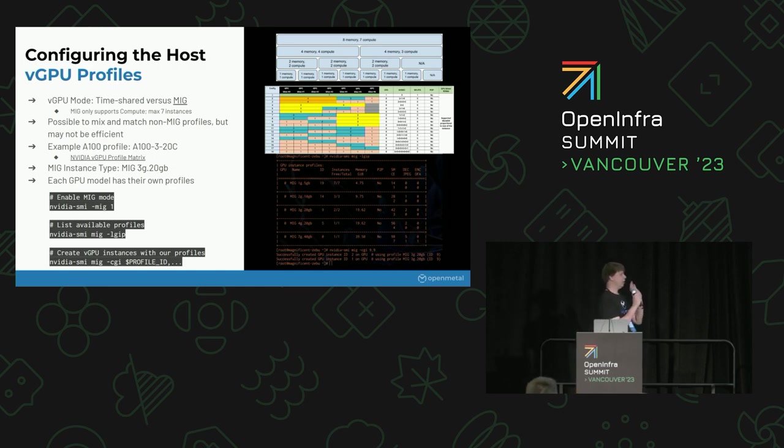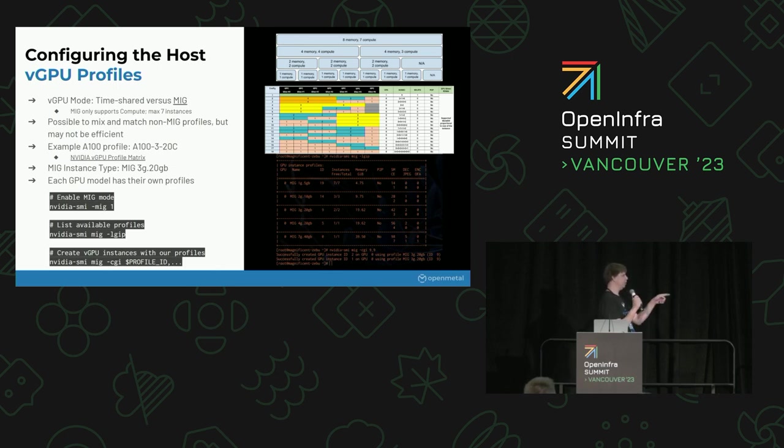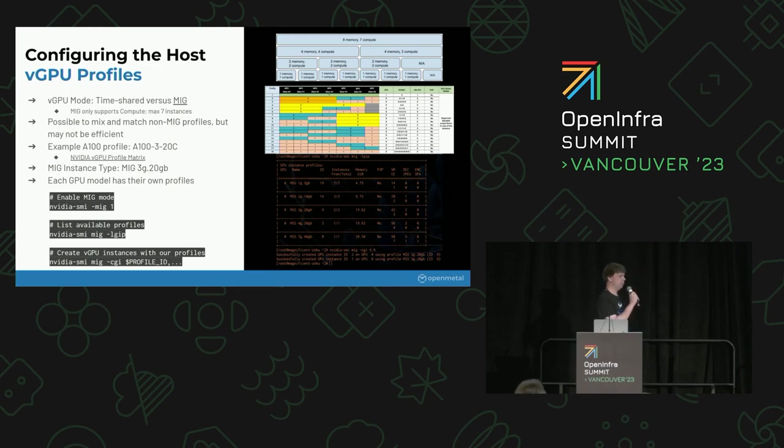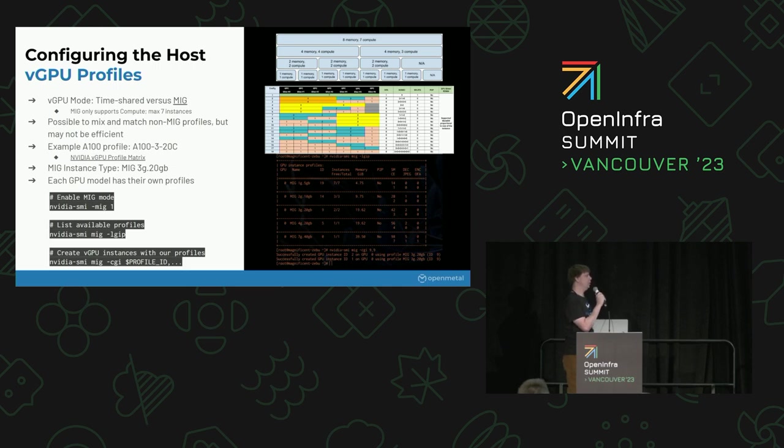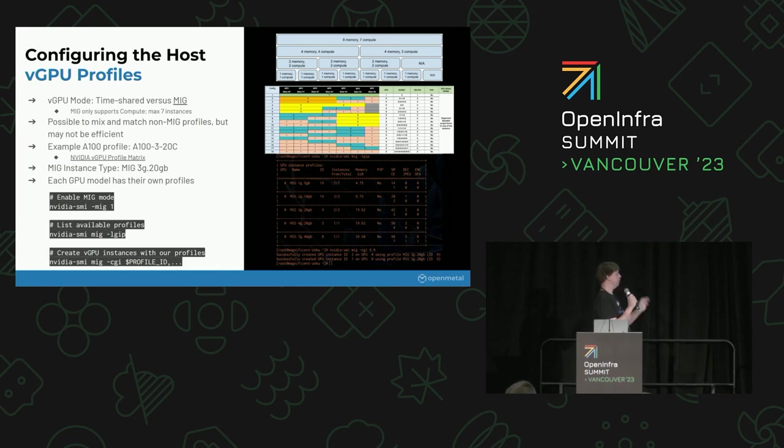There are different profiles for each, depending on what you want to use. The right-hand side of the screen has this huge matrix. I think this is just for the A100. It can be pretty daunting to try and figure out which profile you want to use. You can see some of it through the NVIDIA SMI tool by listing the different profiles, or you can go on the NVIDIA site, and they have a huge PDF with all the different profiles for all the different physical GPUs, and it differs depending on your GPU you're using. In our example here, we're going to use an A100-3-20, which I believe is three gigs and then 20 compute units.